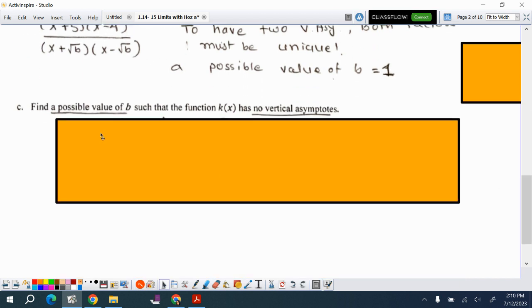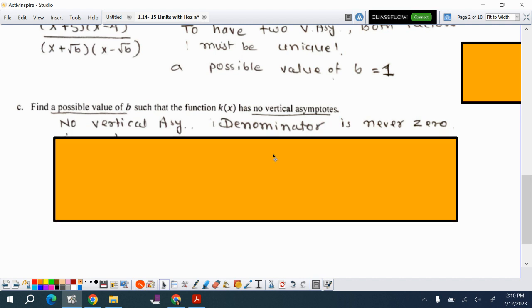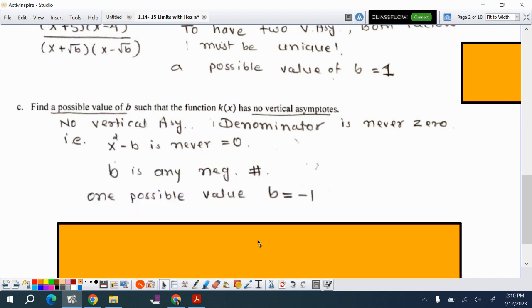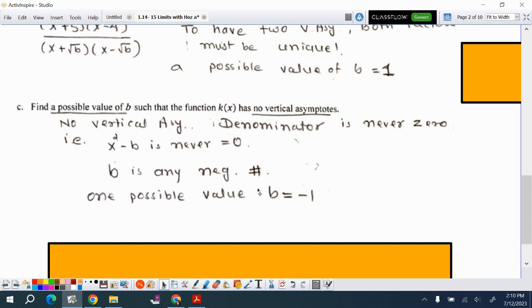The last part asks for a value of b so there is no vertical asymptote. No vertical asymptote means the denominator can never be 0. So x²−b must never equal 0, which means b must be any negative number so the denominator is always positive. The best answer is b = −1.